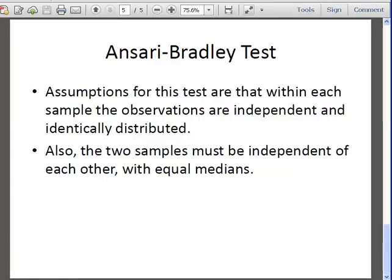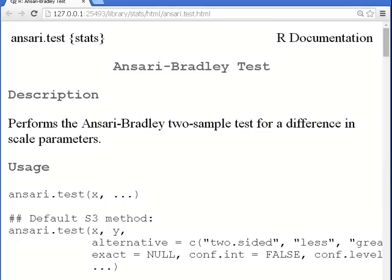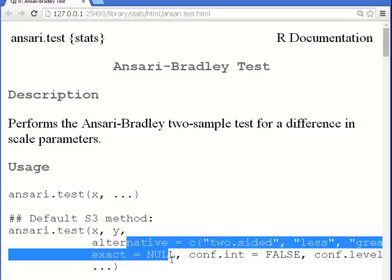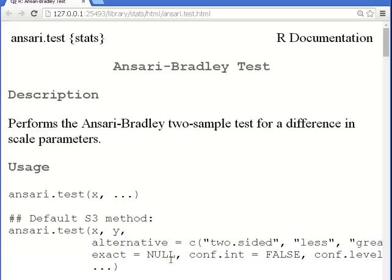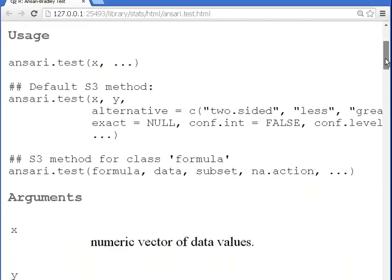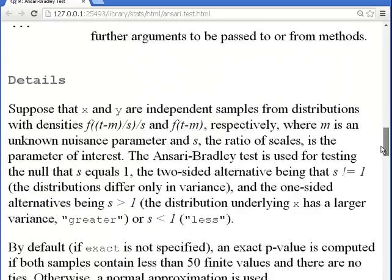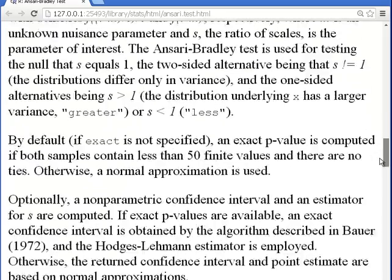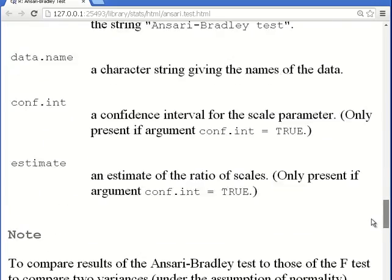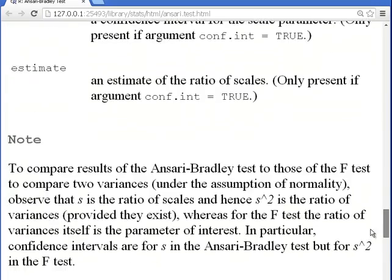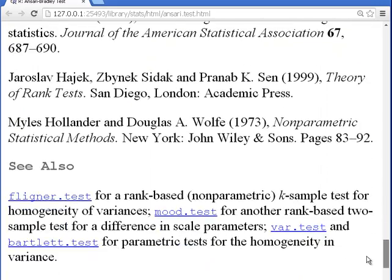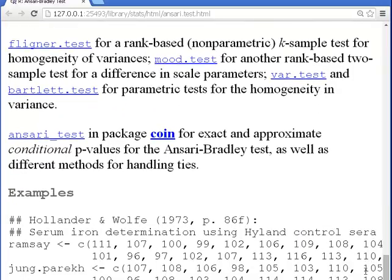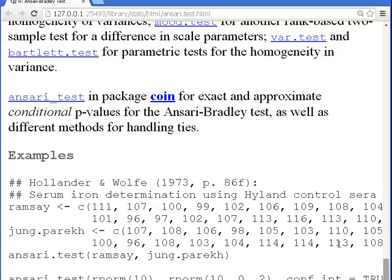Let's go to the help file for this. Performs Ansari-Bradley two sample test. I've actually mentioned that already. Down here I have two samples, X and Y. It's all the usual stuff beyond that, for one-sided and all that, and confidence intervals and so on. What I'm going to do is use this dataset down here at the bottom. There's two datasets down here at the help file, and I'm going to have a look at those.